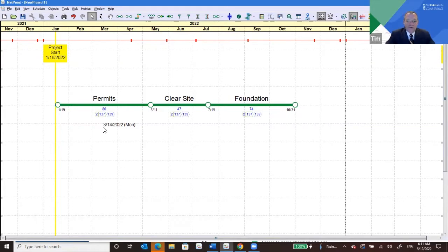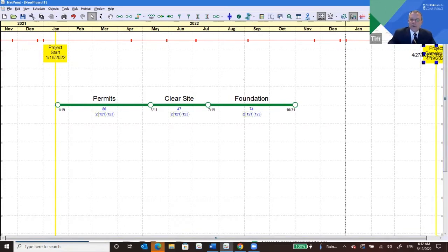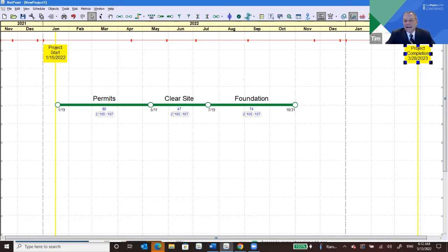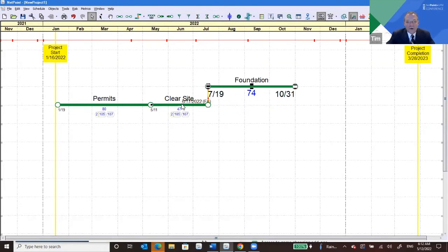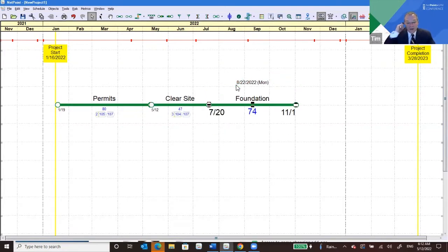One way to demonstrate this is to grab your project end and start moving it to the left. You can see the Float and Total Float calculations going down as I move the project completion closer to Foundation. That's the dynamic way NetPoint calculates on the fly. We have a patented self-healing algorithm: if you push Clear Site forward one day, Foundation moves along with it. You never end up with a negative lag or logic that's actually illogical.